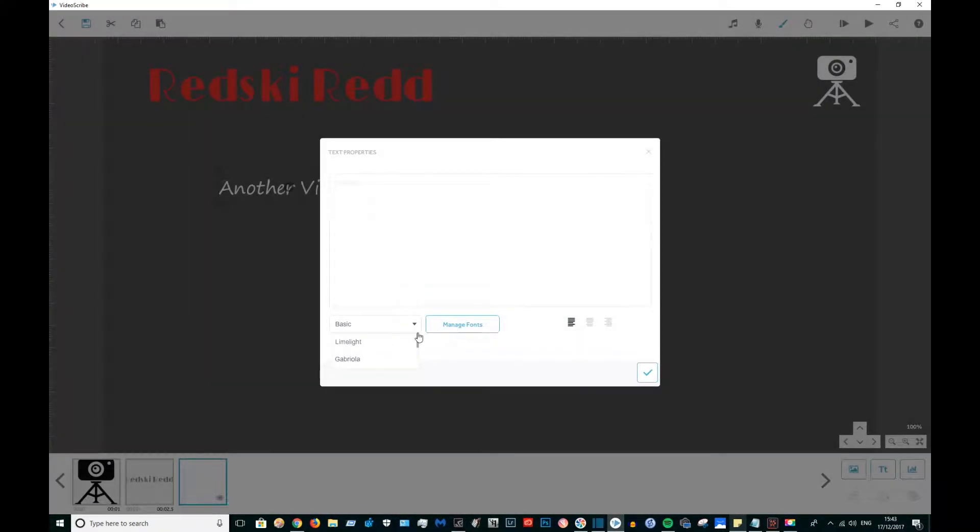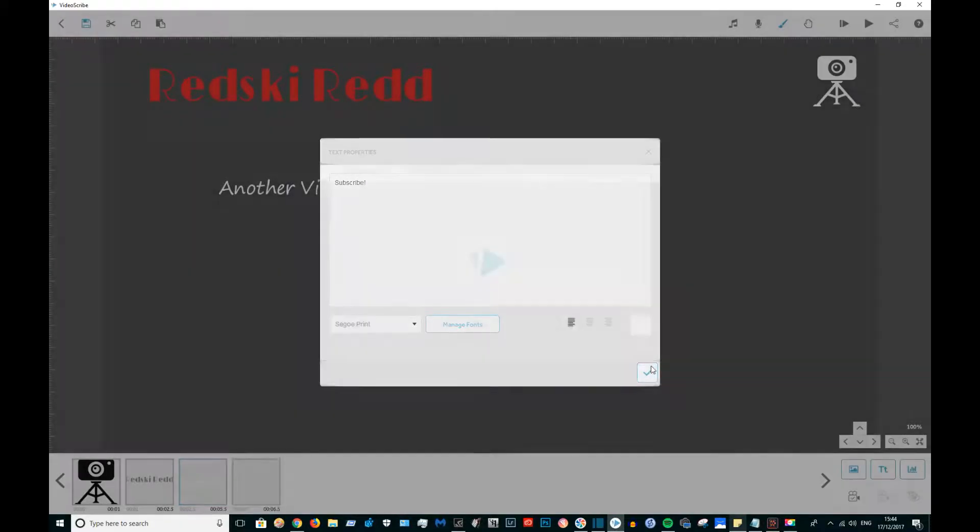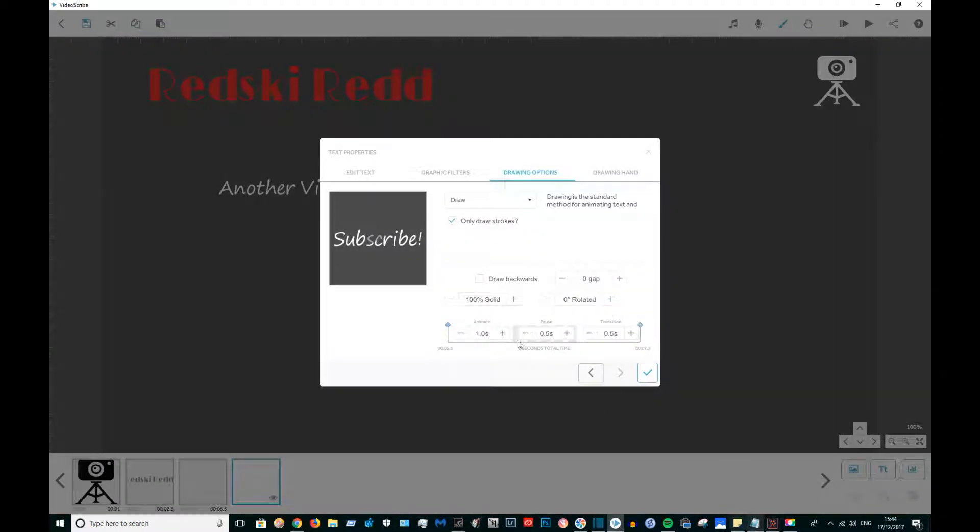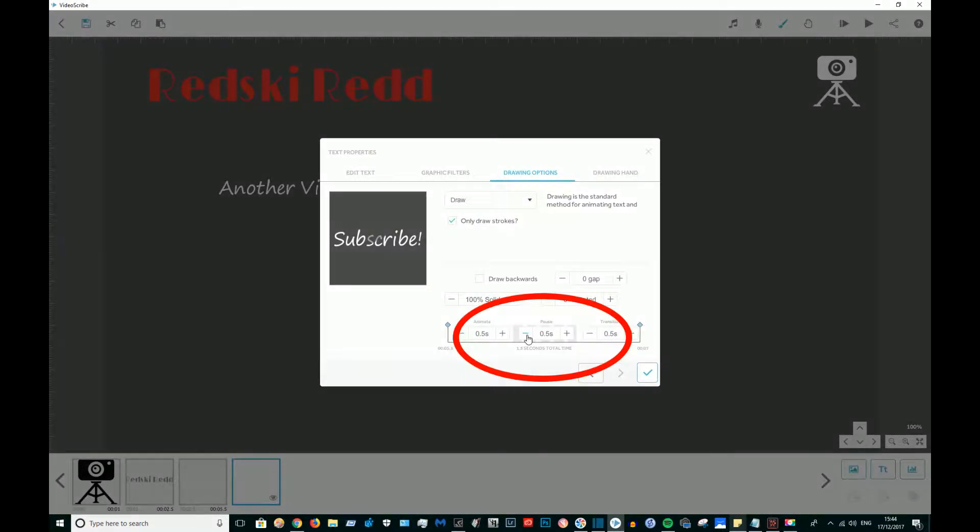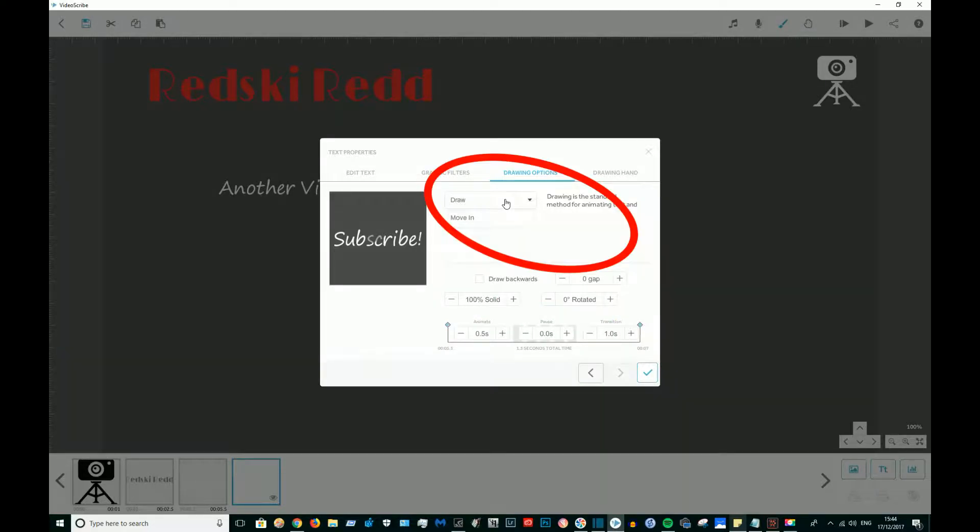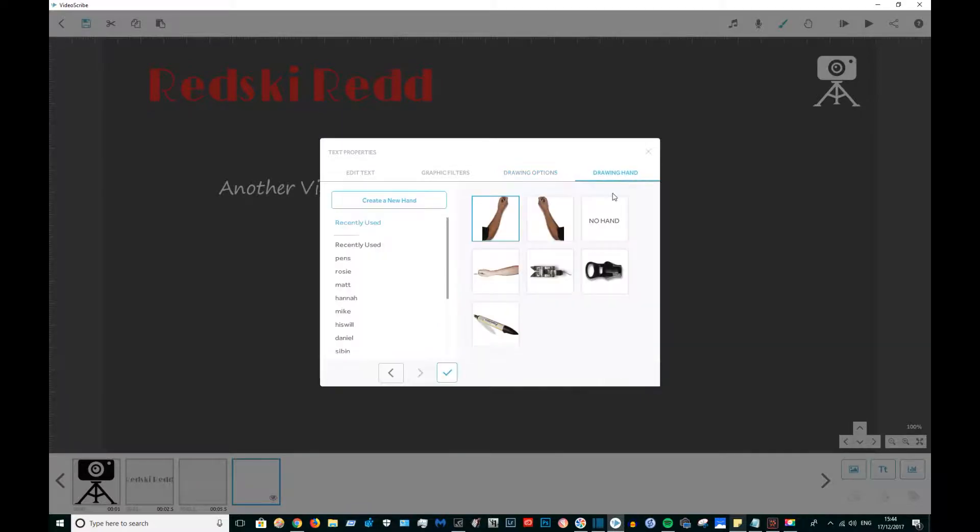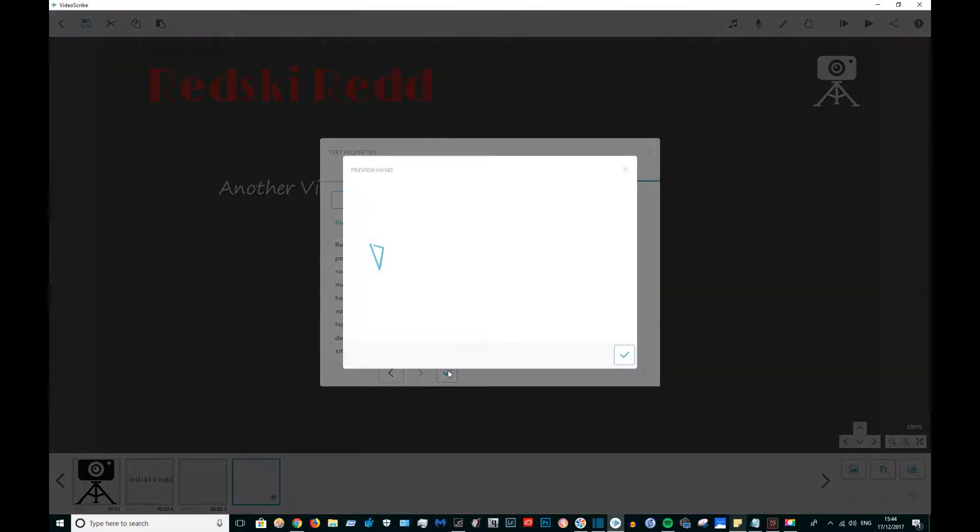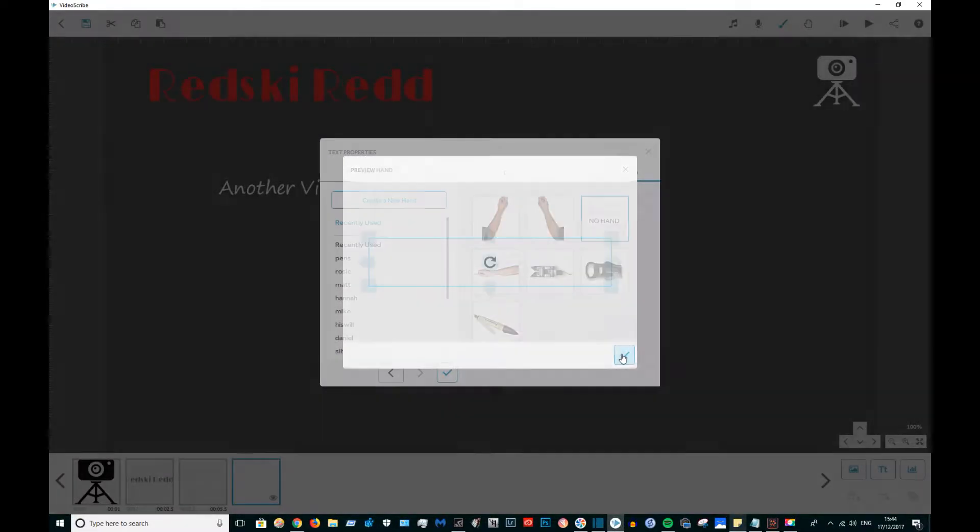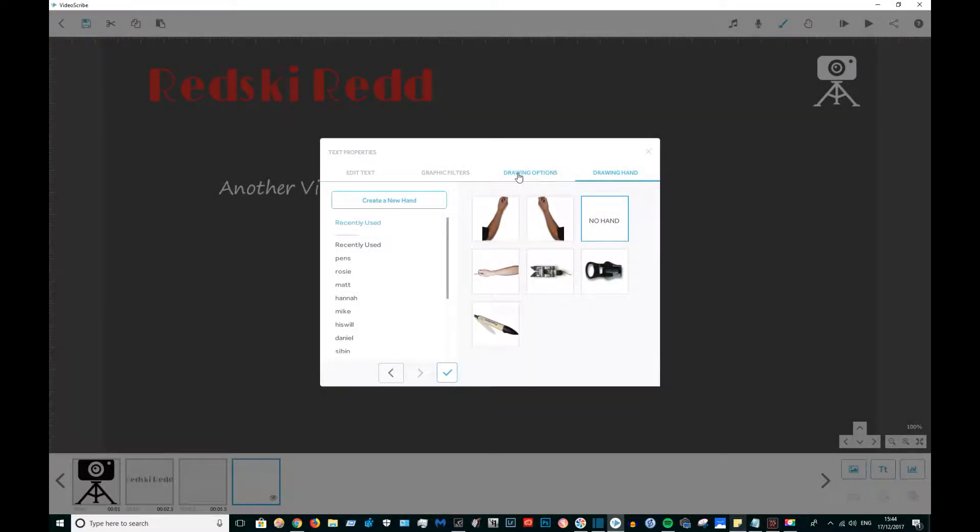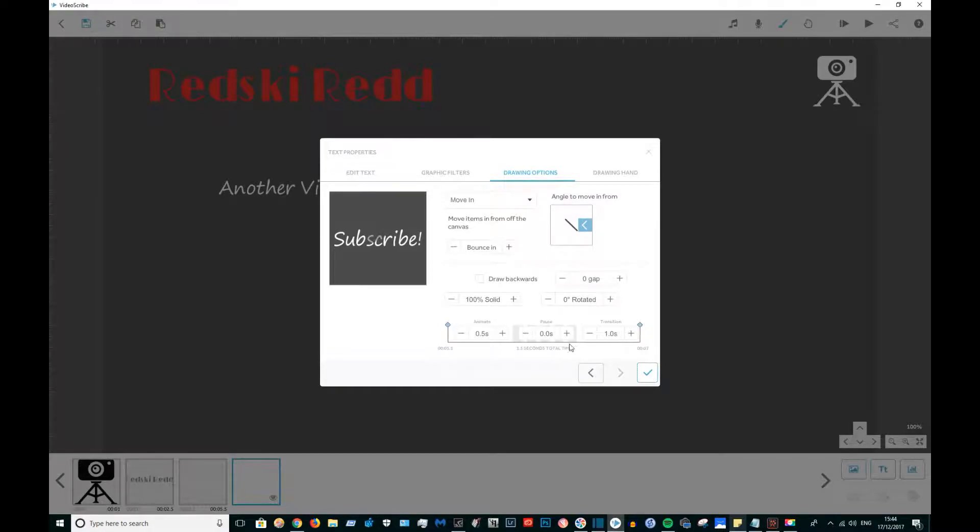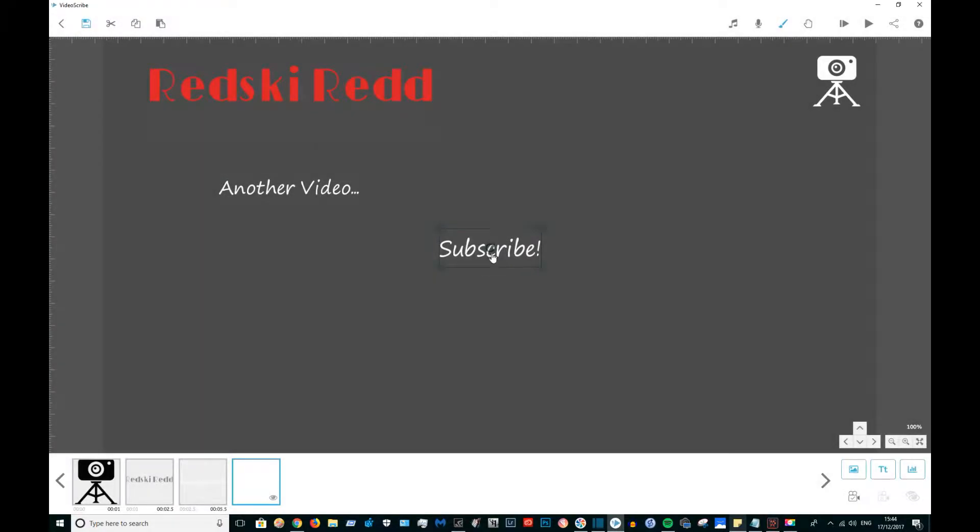I'm also going to use the Sego Print for the subscribe text and I'm going to animate that for half a second, pause it for zero, transition one second, and bounce that in from the right. When we jump on over into YouTube, I'm going to show you how I put the subscribe button right next to that text. Interesting stuff, isn't it?